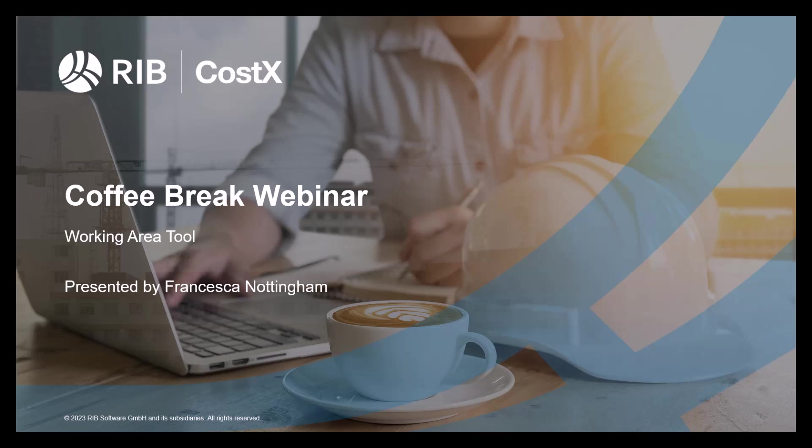Welcome everyone to the latest Coffee Break webinar by RIB CostX. My name is Francesca Nottingham and I am a CostX consultant in RIB software. As you can see on screen, this month's topic is Working Area Tool, so we'll have a look at this feature and how to access it in CostX.